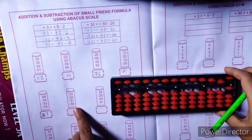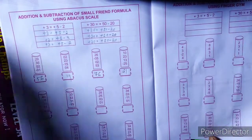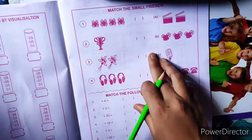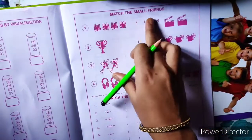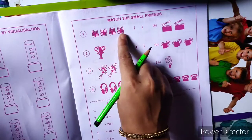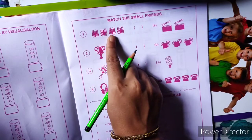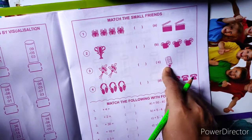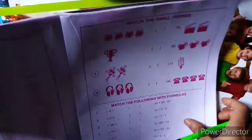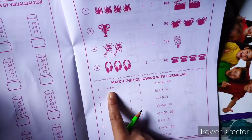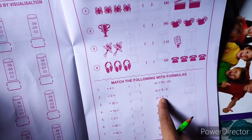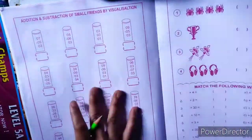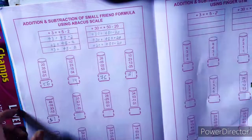Like this, you have to do page number 20 in the 3A and 3B book. And this is 'match the small friends' — here 4 is there; the small friend of 4 is 1, so match 4 with 1. Match the following with formulas — plus 4 formula is plus 5 minus 1. Like this you have to match. So complete both pages in the 3A and 3B book. Okay, thank you.